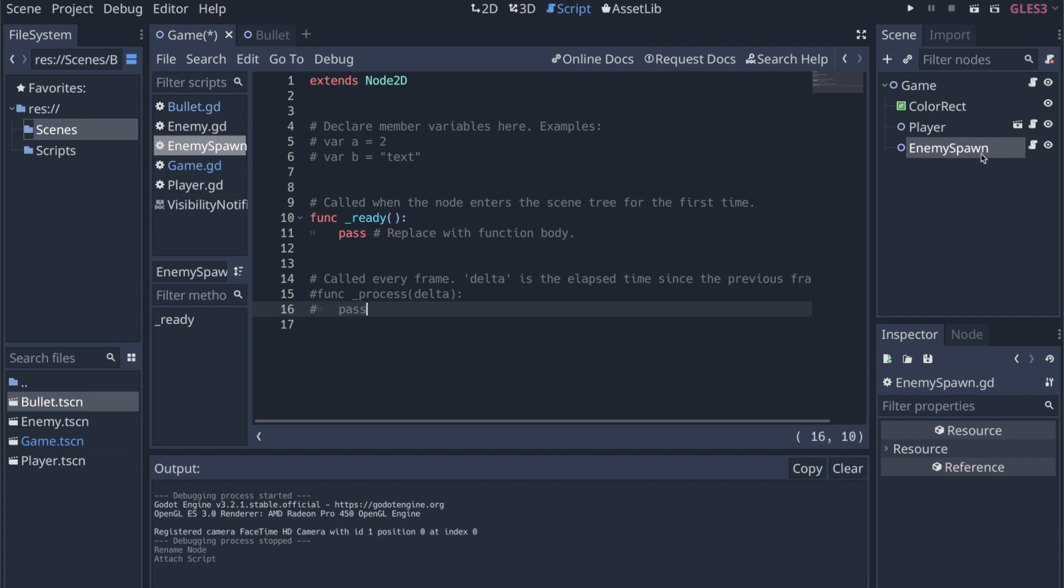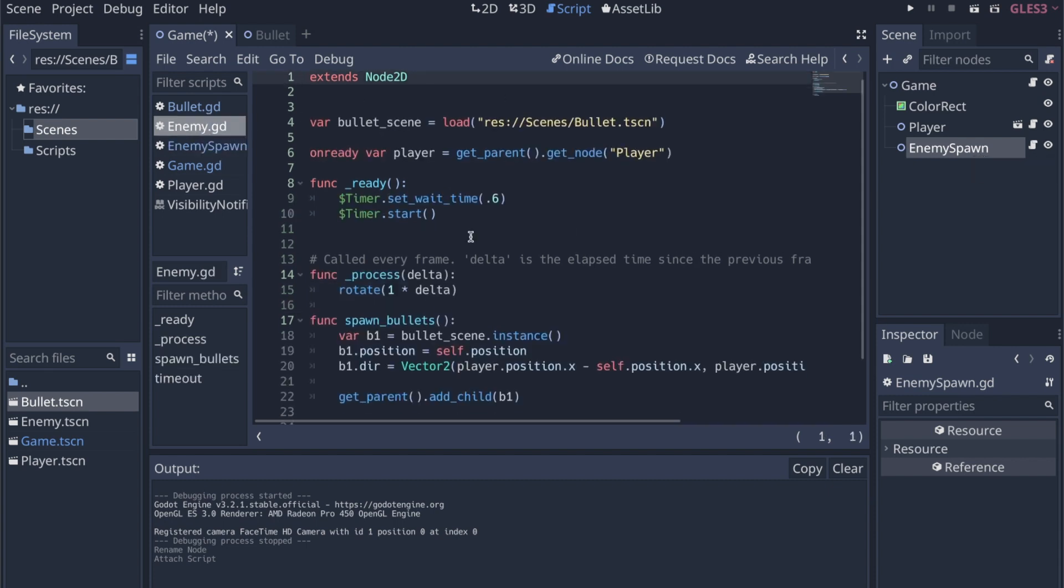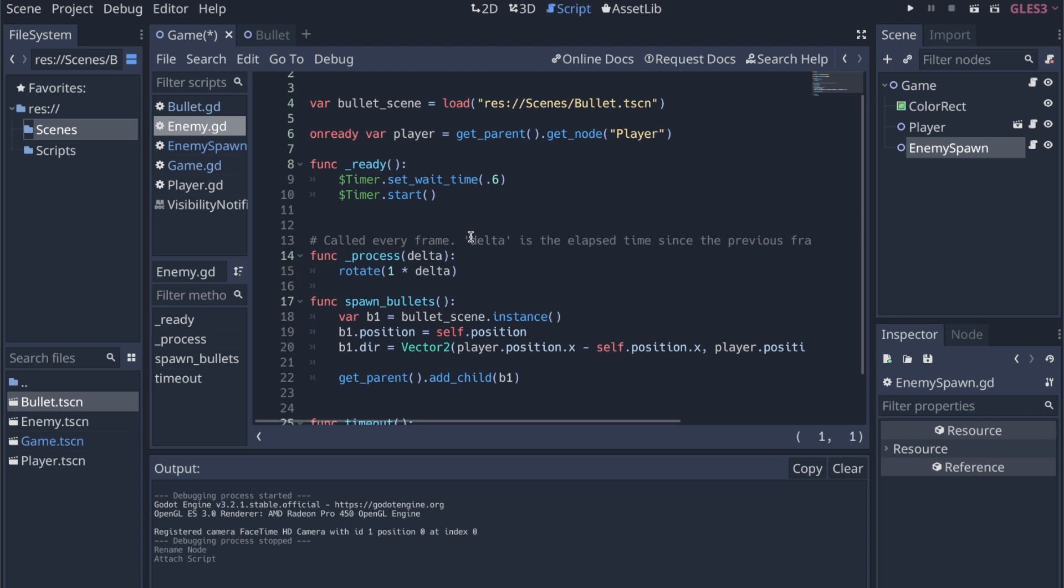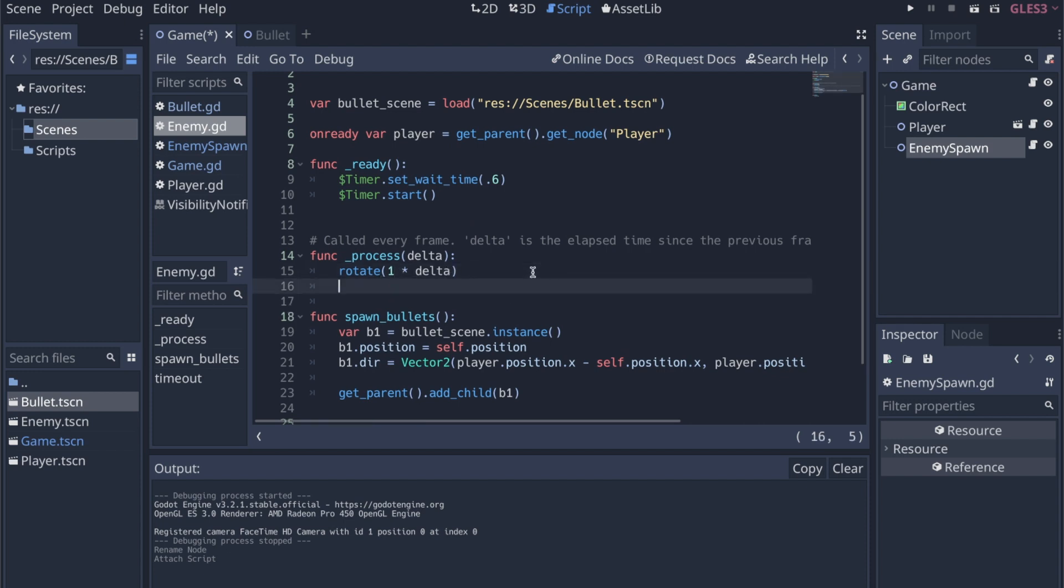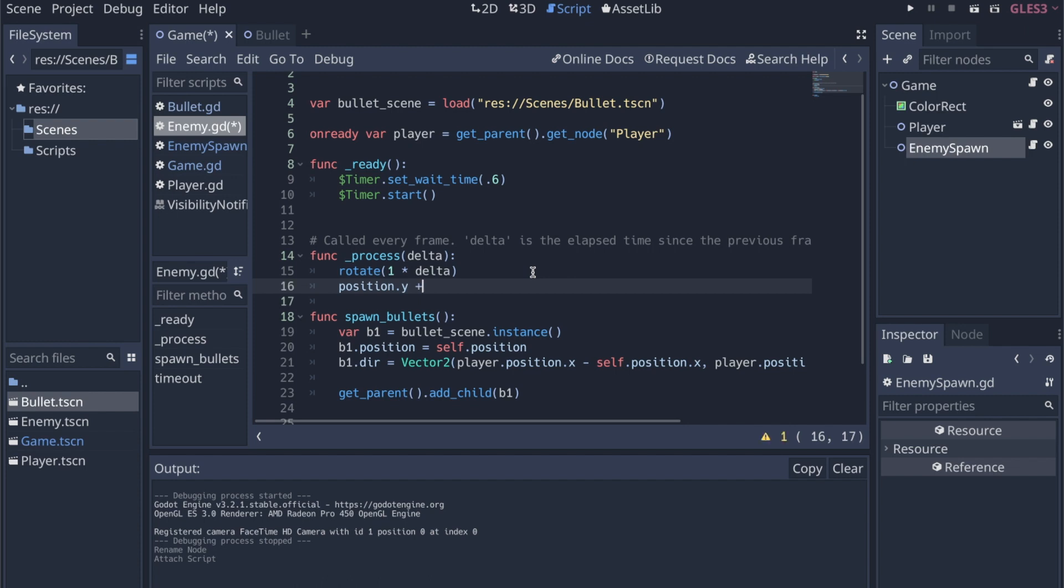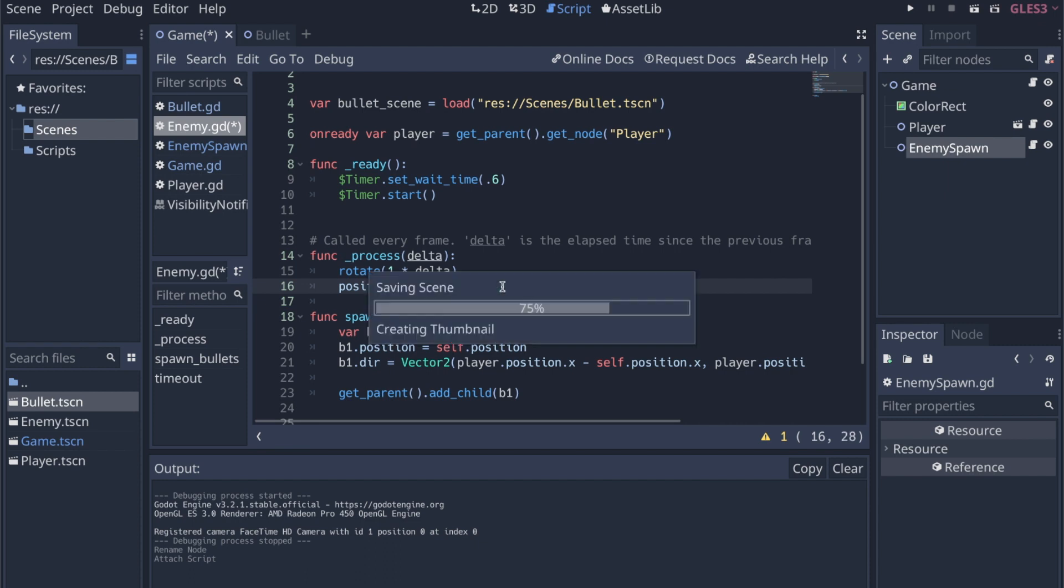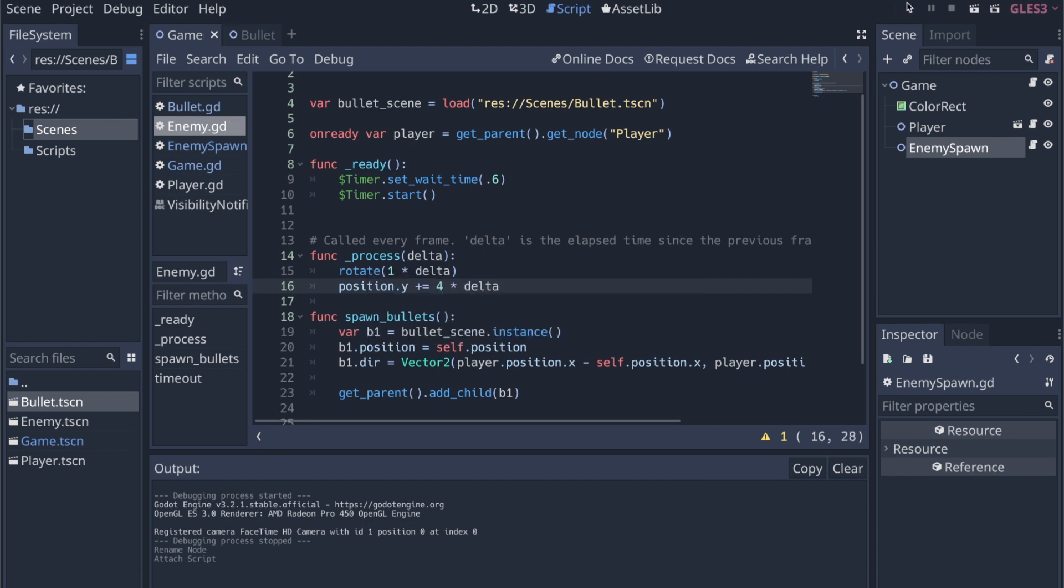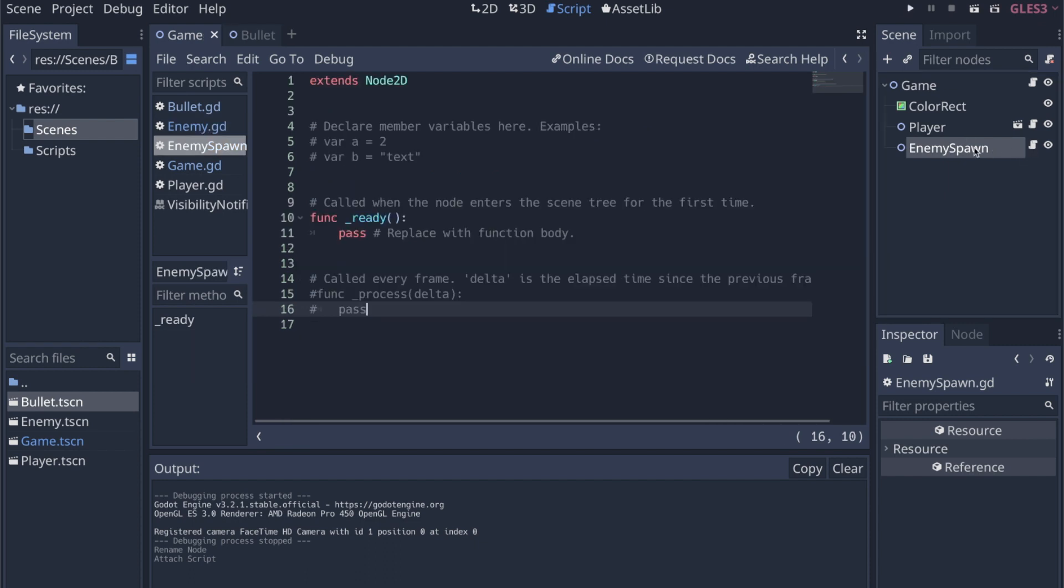So just to make sure that this works. I need to adjust the enemy behavior as well. Every frame, I also want the enemy to start moving down, because we're going to spawn it at the top, and it's going to move down through the board, hopefully towards the player. So we'll say position.y plus equals 1 times delta. That's probably a little slow, so let's do 40.